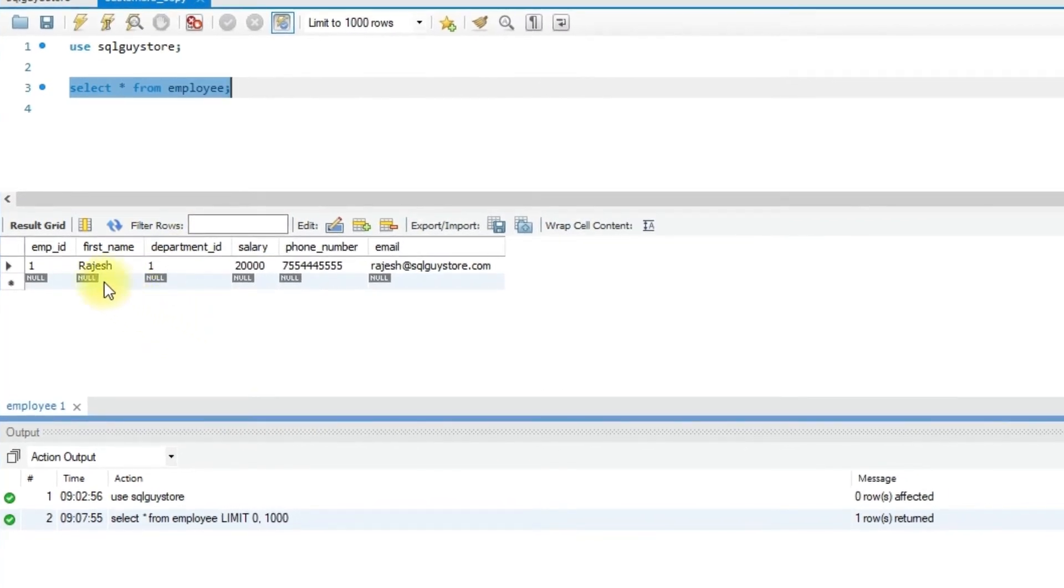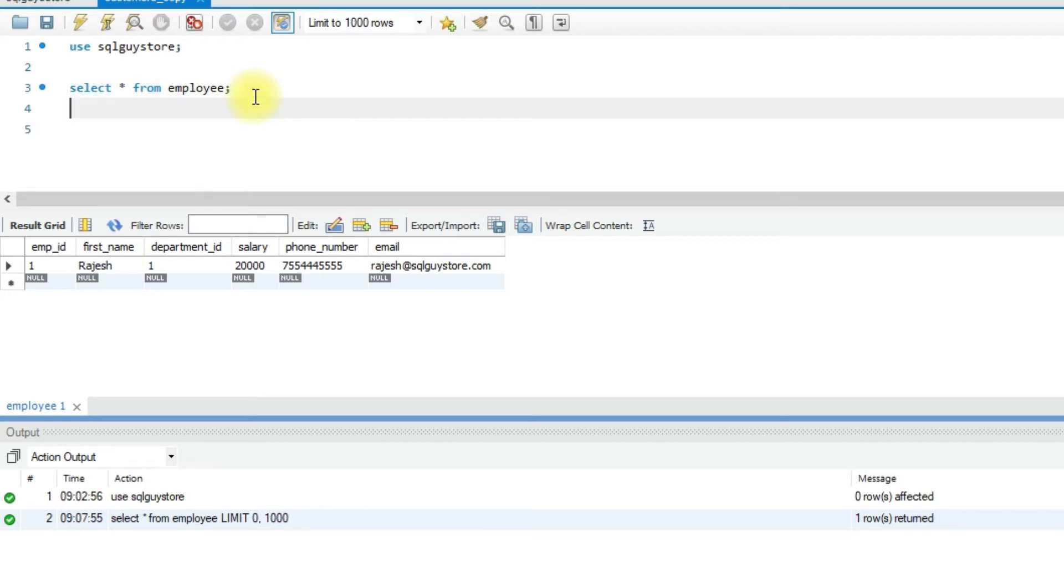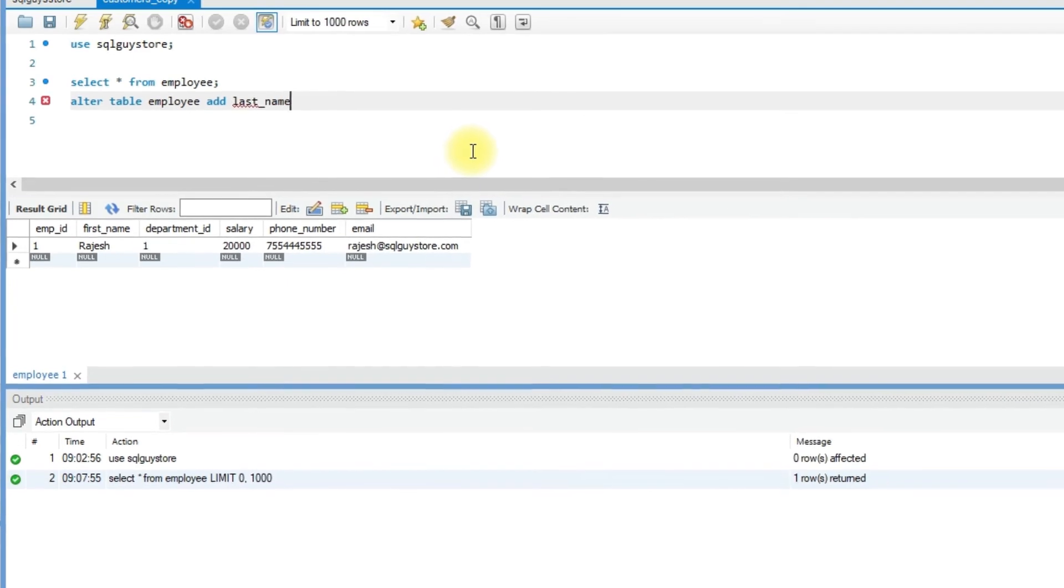In this employee table I'm going to add last_name. Here we have only the first name in this table. To add last name: ALTER TABLE employee ADD last_name...